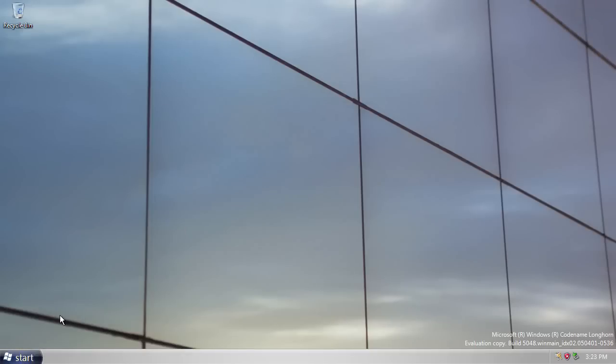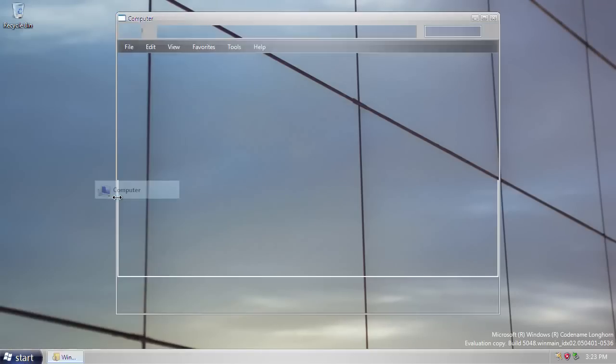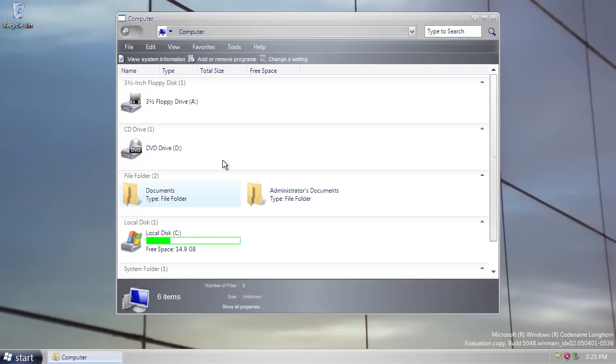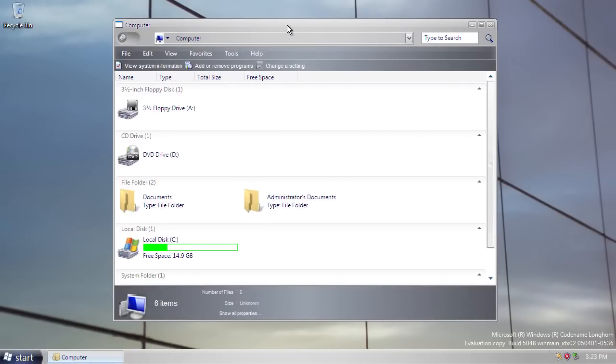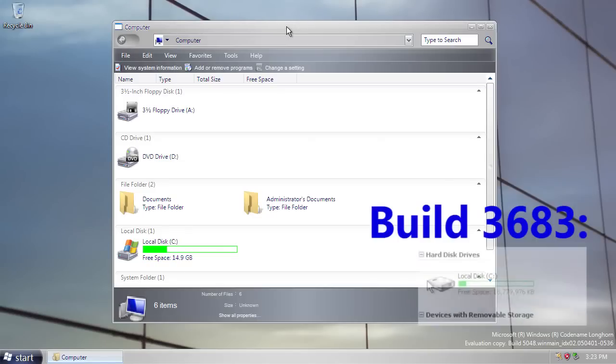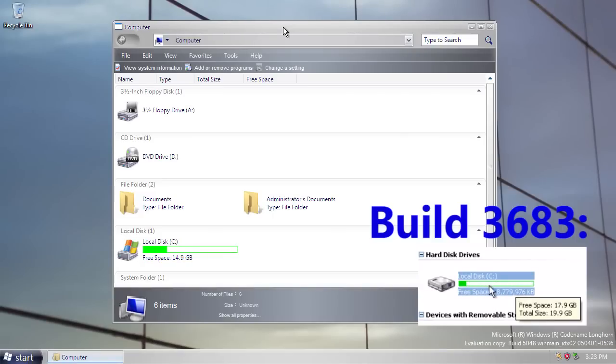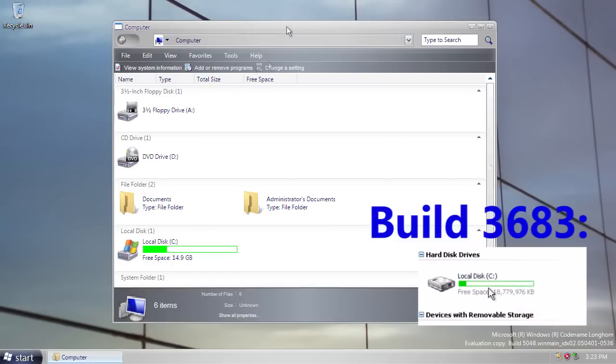So, let's look at the explorer changes now. Let's open a window, let's go to computer. Now, in the computer window, you'll see that we have a return of these drive space progress bars underneath the icons, which show you the available space on the drives. Now, these progress bars were originally seen in some of the very earliest Longhorn builds, but were later removed for quite a long time, but now they're back in this build.